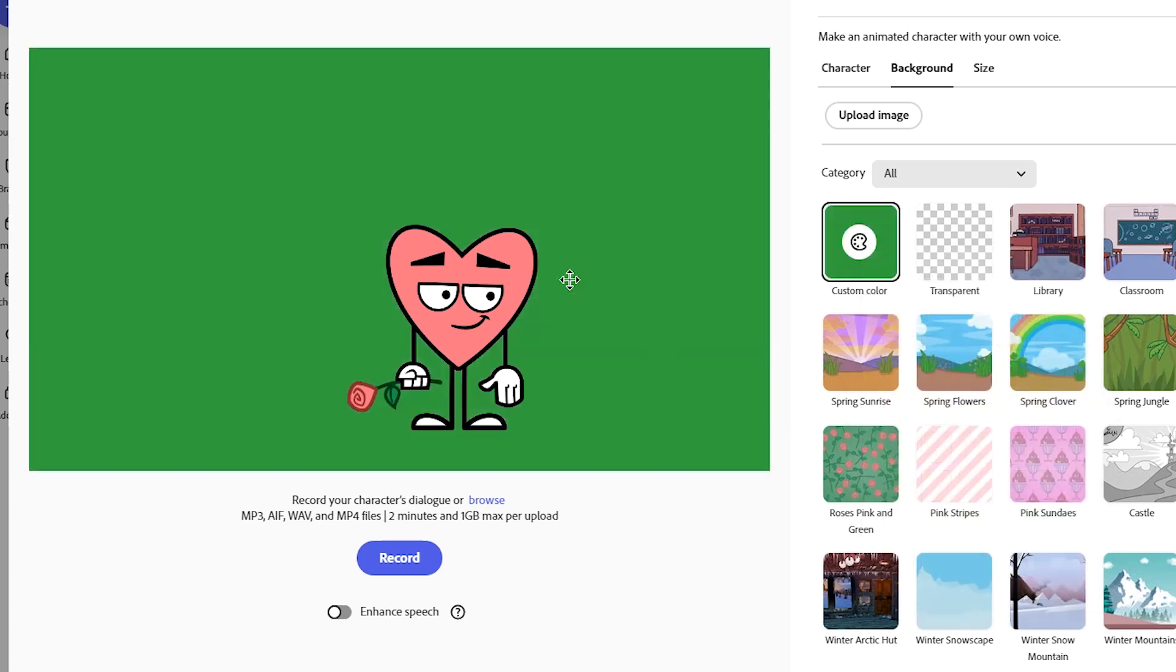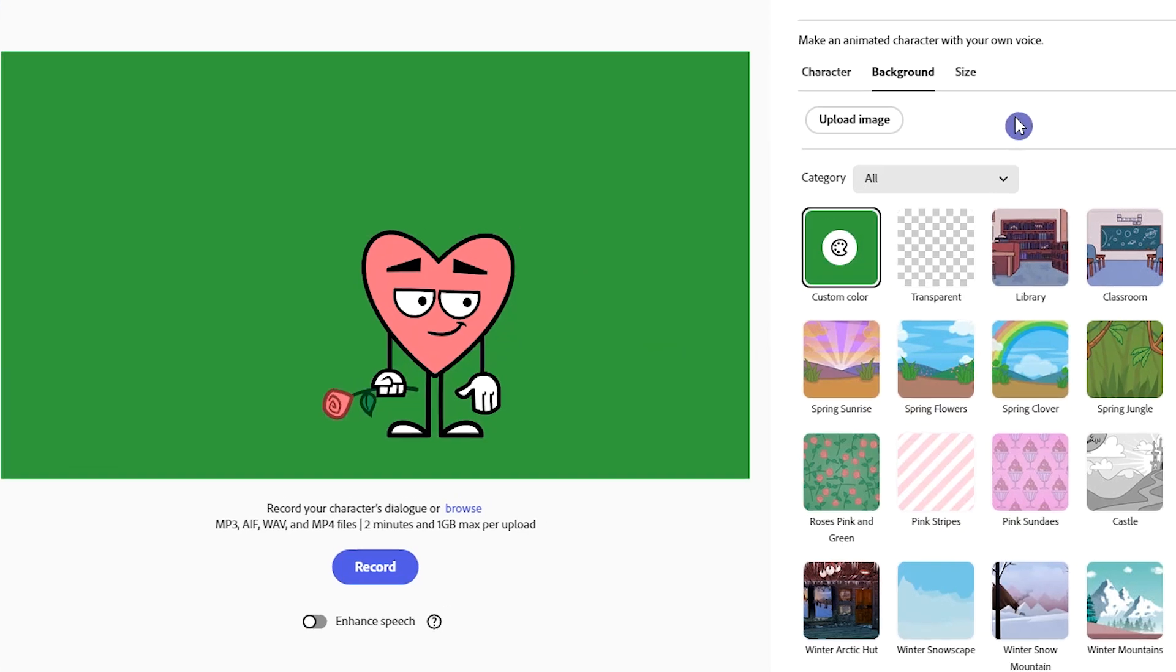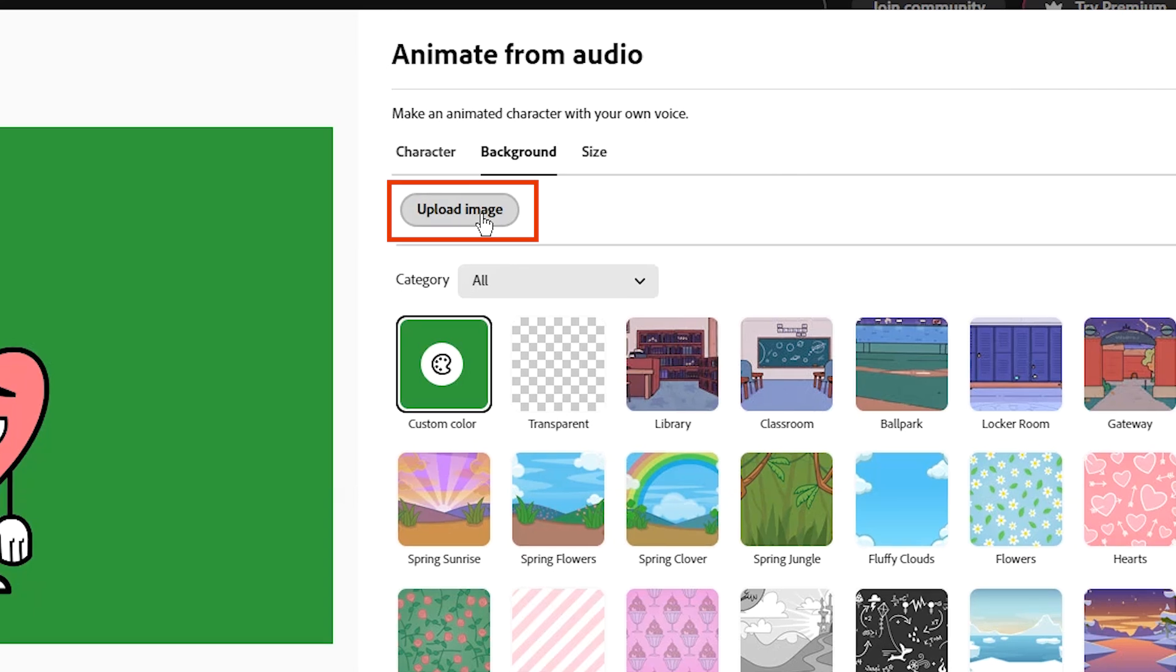When you use transparent you can't export the result and you should open the result in Adobe Express editor, which I will show you. A great option is to upload your own background and use it. Here you can only upload image type and I will show you how you can use animated backgrounds.